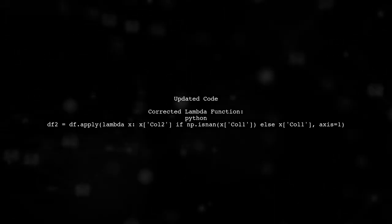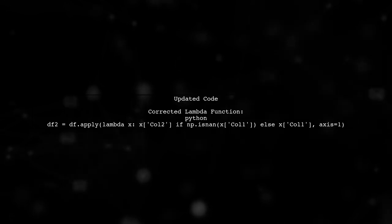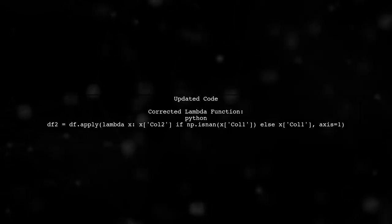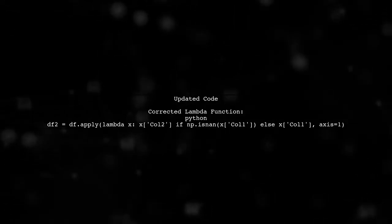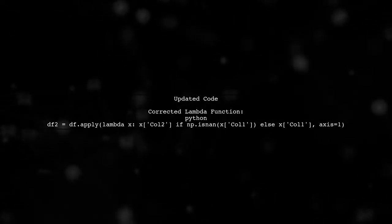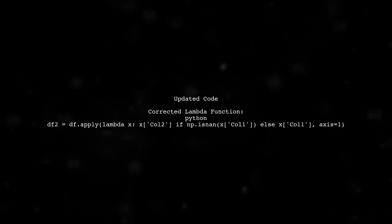The correct way to check for NAN values in a lambda function is to use the numpy function np.isNAN. Let's modify your lambda function accordingly.